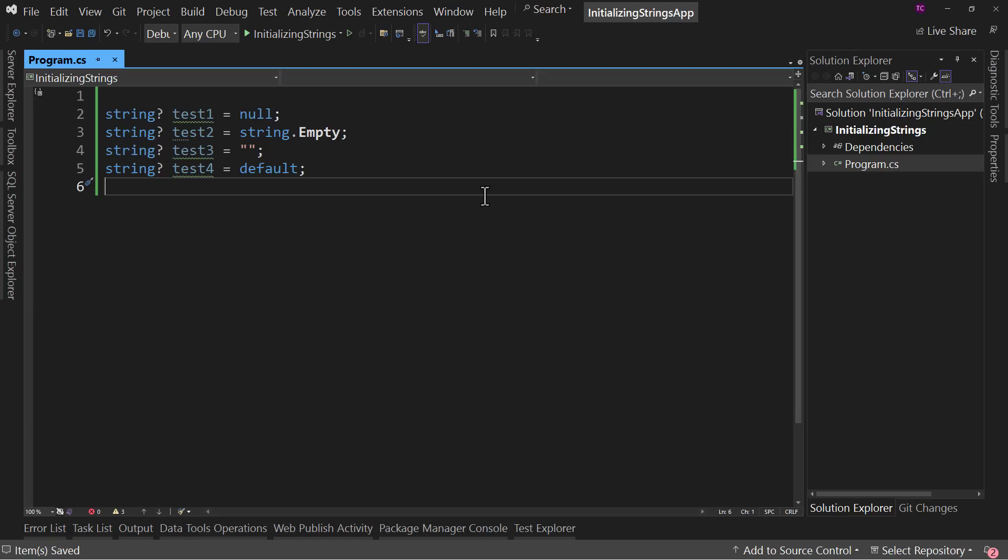Test1 has been initialized as null. Test2 as string.empty, test3 as an empty set of quotes, and test4 as default. What are the differences and which one should we use?